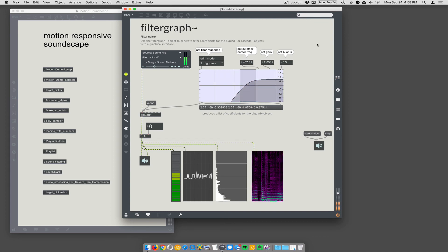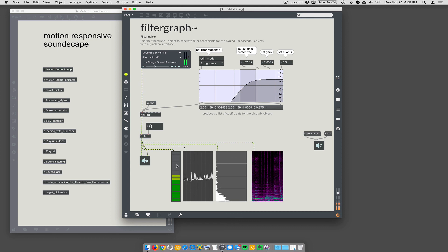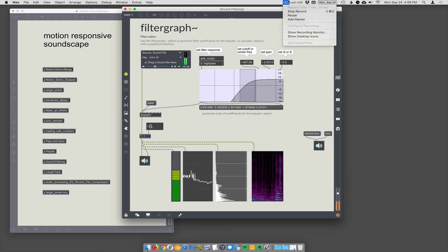Anyway, that's filter graph. These graphical objects are not necessary. I just wanted to show that, you know, we're making sounds. Alright.